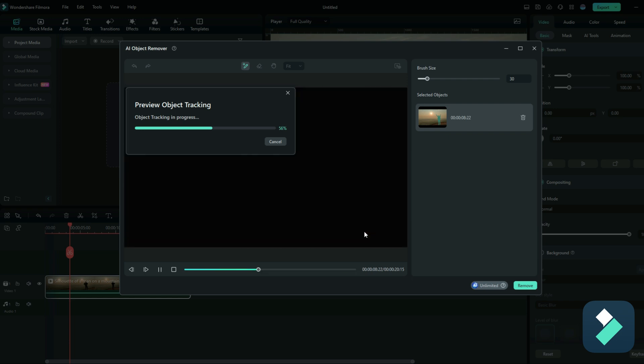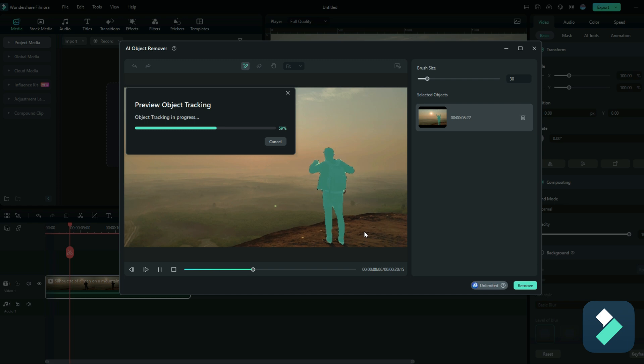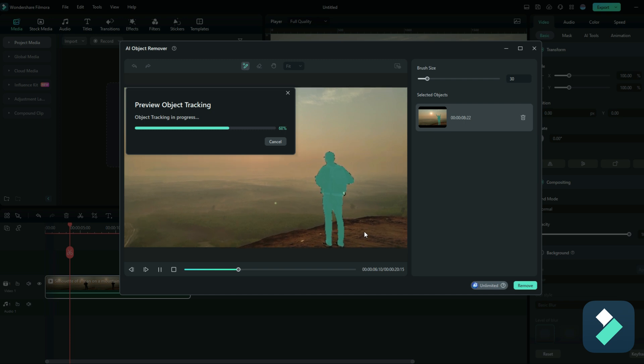Because in the past, what you may need to do is go through frame by frame to make sure you've selected the entire object along the way. But with this, it takes care of the object tracking for you so that all you need to do is just select it at a certain point in your video.